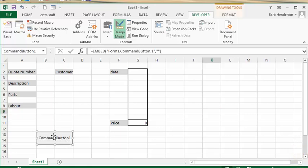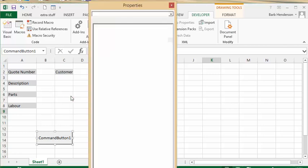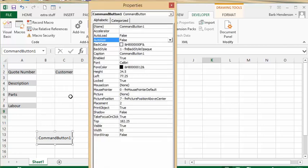Then I'm going to right-click this button and go to properties and change the caption from command button one.